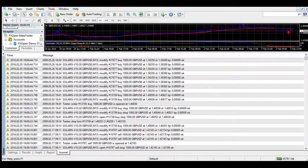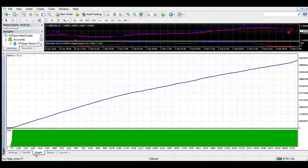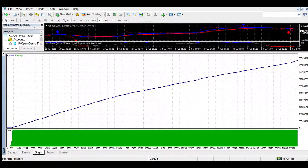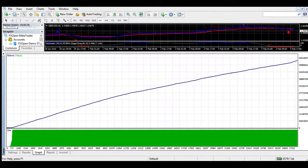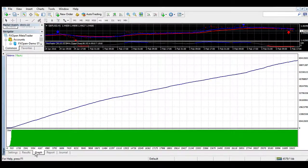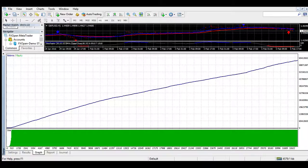Normal buy signal or exit. Sell signal now by 4xStay.com. 30 minute: Sell signal now by 4xStay.com. 5 minute: Sell signal now by 4xStay.com. 30 minute: Buy signal now by 4xStay.com. Normal sell signal or exit. Buy signal now by 4xStay.com. 60 minute: Buy signal now by 4xStay.com. Sell signal now by 4xStay.com. 60 minute: Sell signal now by 4xStay.com. Strong sell signal now by ForexStay.com.